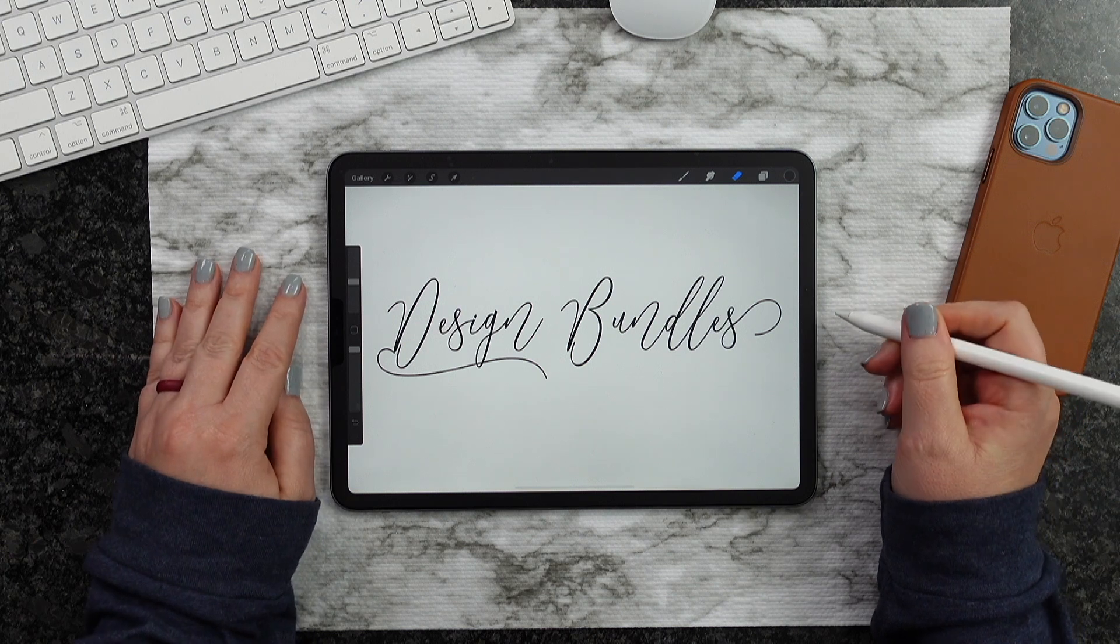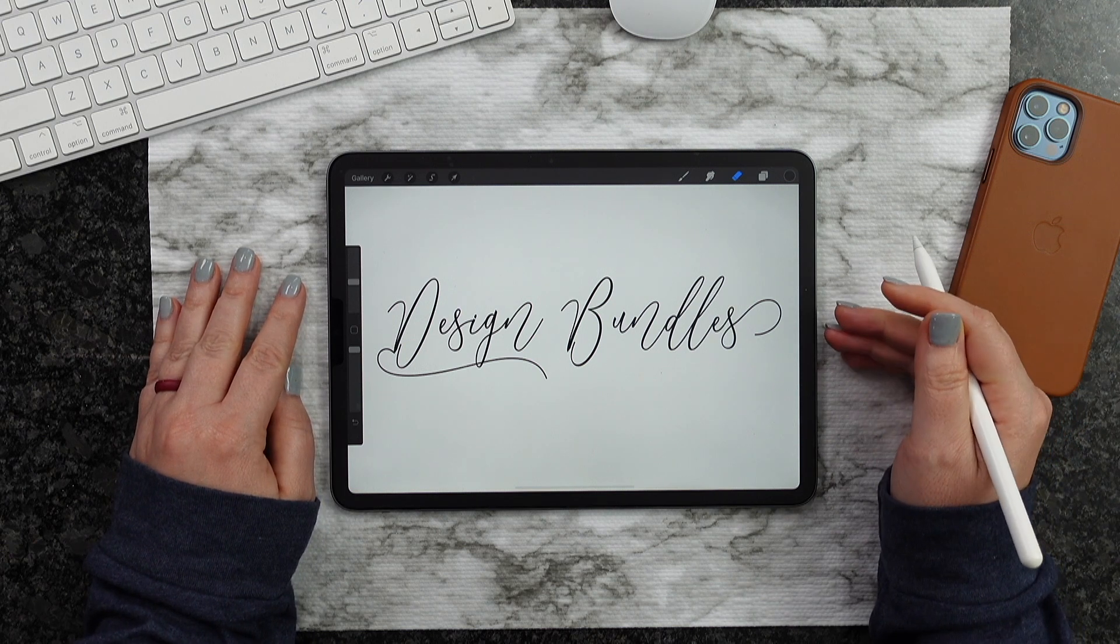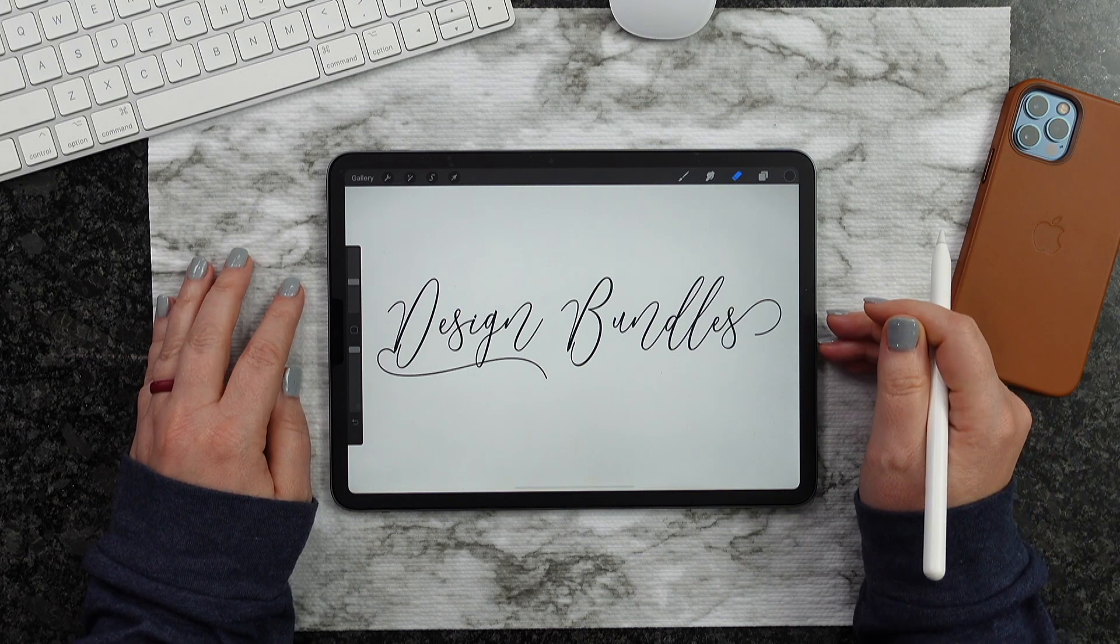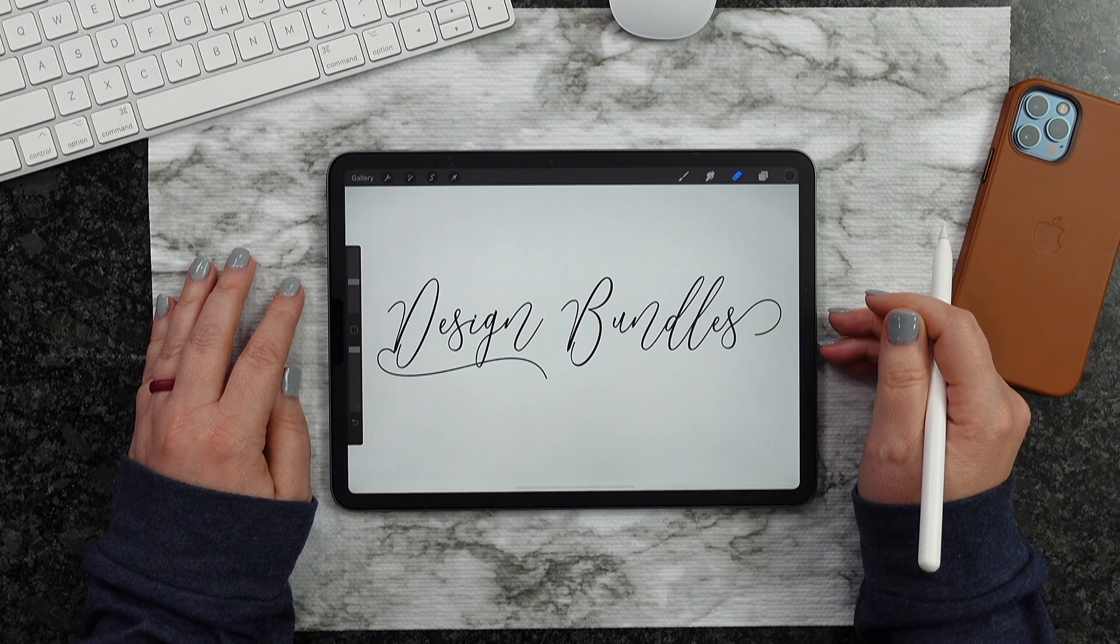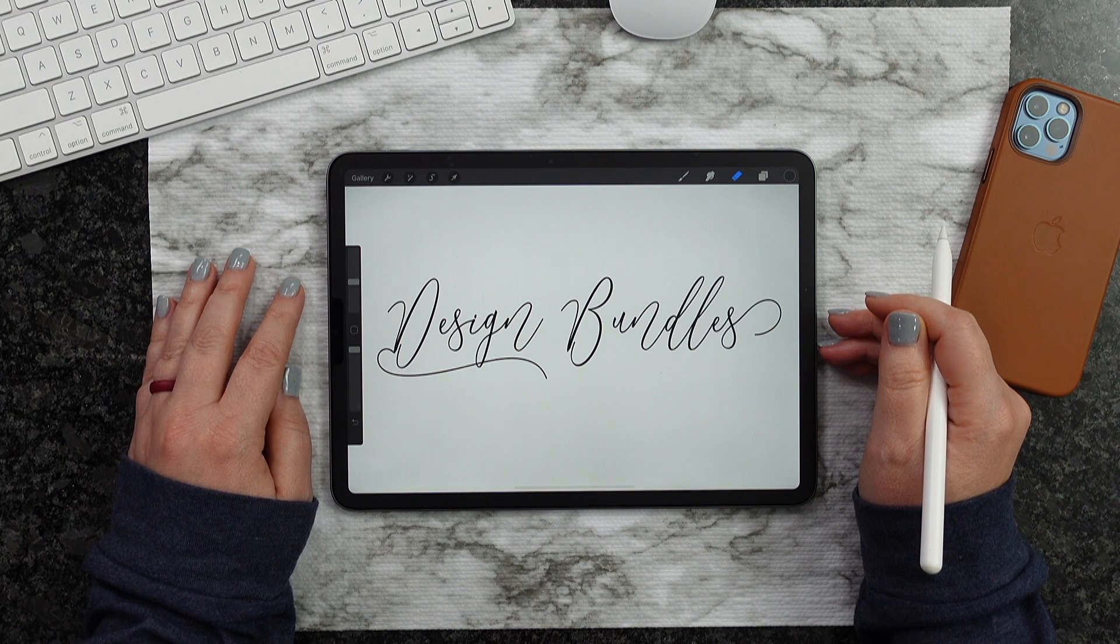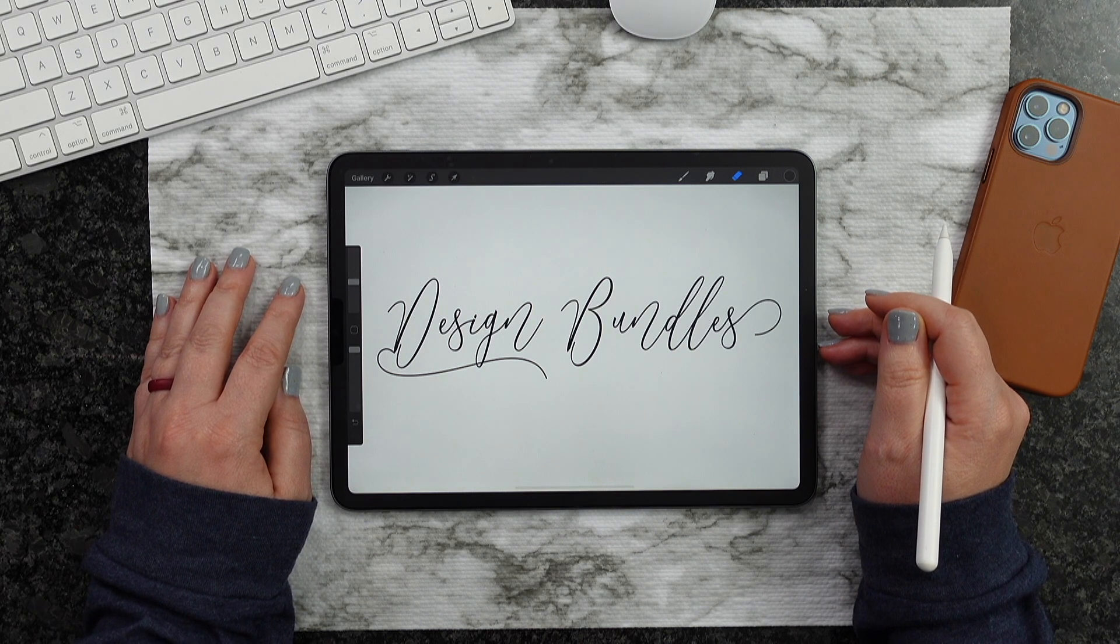And that's how easy it is to use those alternate glyphs. I really hope that you guys enjoyed this. I hope you found it helpful. If you did, please hit the Like button down below and Subscribe, and I'll see you on the next one.